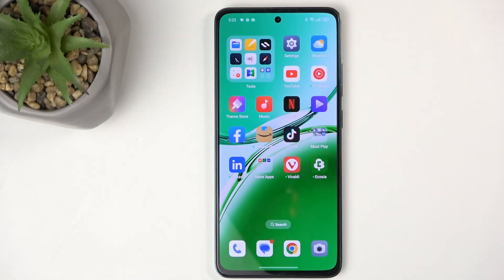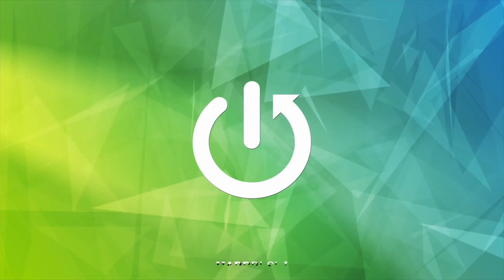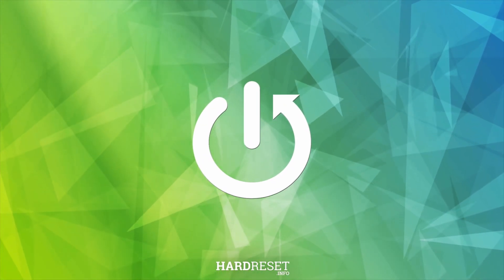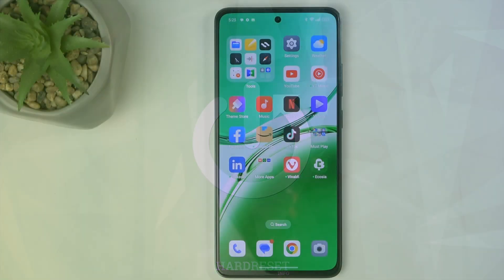Welcome. This is Infonomy on an Oppo Reno 12FS, and today I will show you how you can import contacts from your SIM card to the phone. Let's get started.